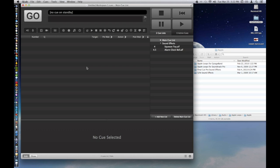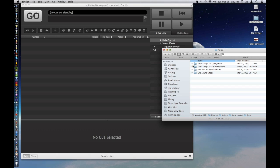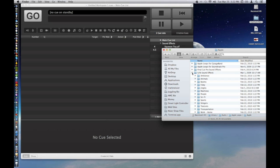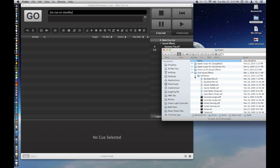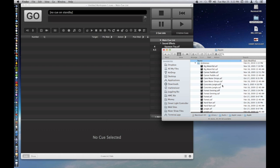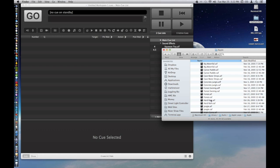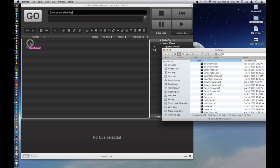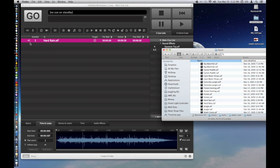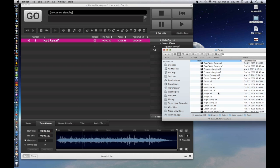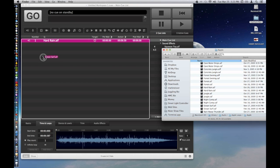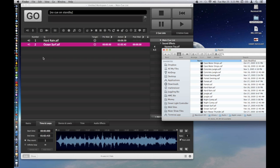All right. So we have a blank workspace here. We're going to continue the audio section of QLab. I'm just going to throw in a couple ambient files to give some background music for what we're going to use to play with here. Let's pick a heavy rain one first. We'll just drop him in. I'm just dragging and dropping him in from my finder. And we need something with some contrast. How about some ocean surf?